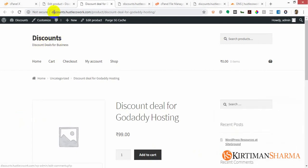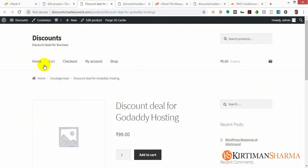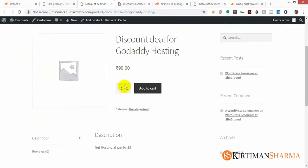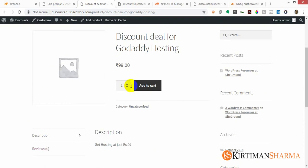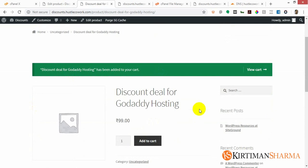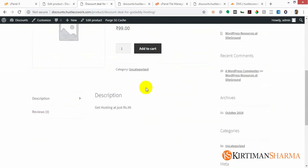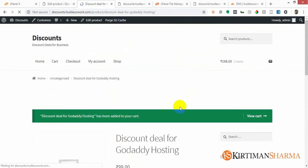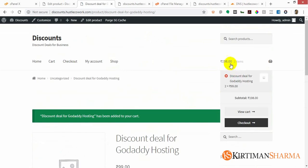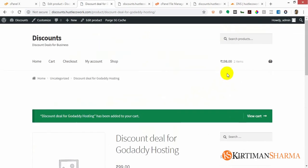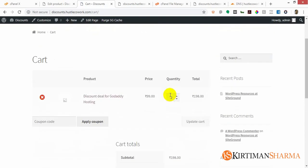This is my site. You can see the domain discounts.hustlecowork.com. The site is fully created - home, cart, checkout, my account, shop, everything. My first product, discount deals at 99 rupees, and you can add product and add to cart. I'm adding this to cart. Because I pressed add to cart twice it came out to be twice. I'll view my cart. I only want to buy one, update cart.